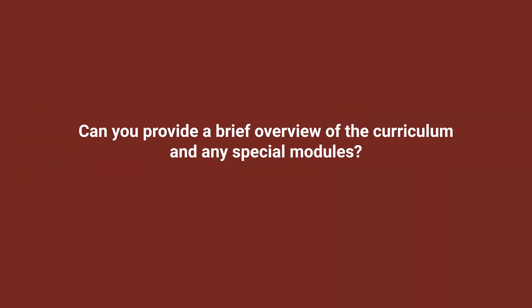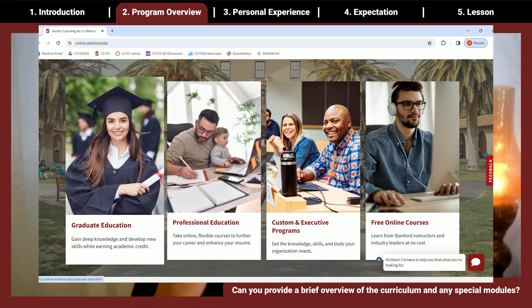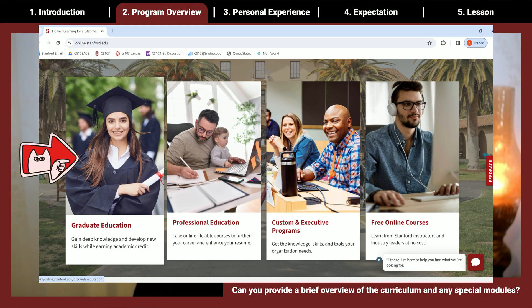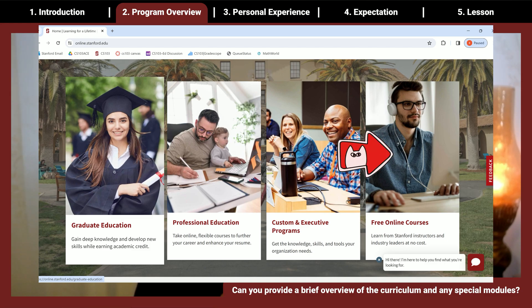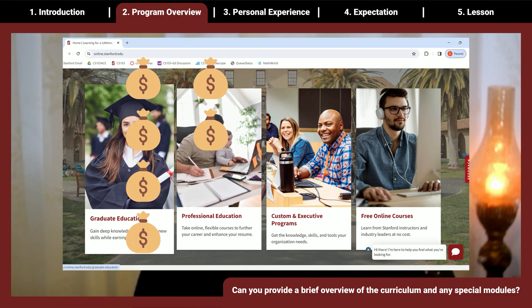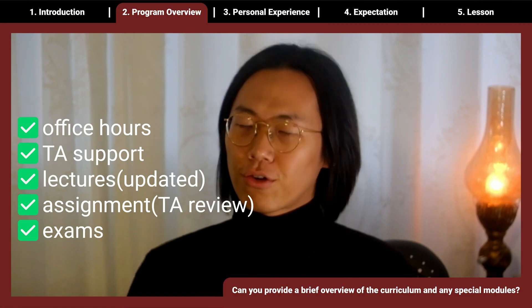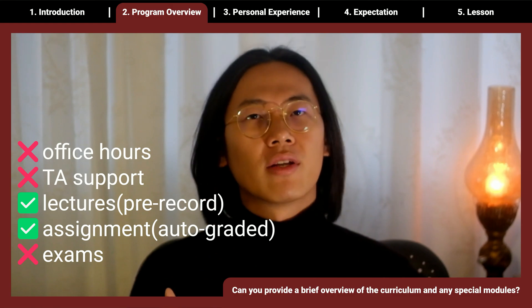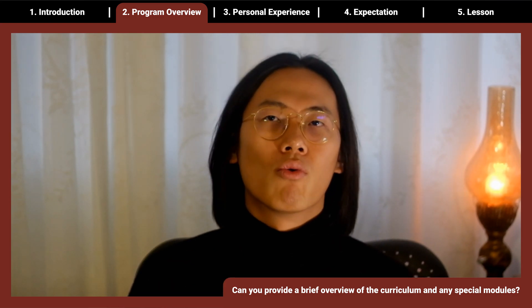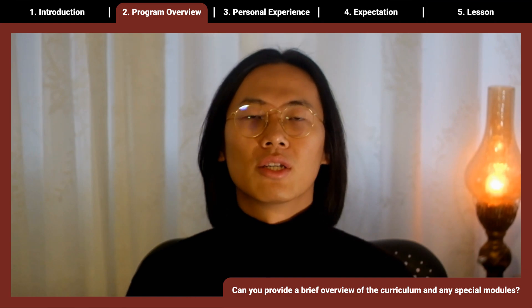Can you give a brief overview of the curriculum? There are mainly three categories: graduate education, professional education, and free online courses — and cost varies accordingly. For example, in the graduate section for machine learning, you get office hours, TA support, lectures, human-reviewed assignments, and exams. In professional education you might only get pre-recorded videos and auto-graded assignments. In the free version you may only get pre-recorded videos with no assignments at all.